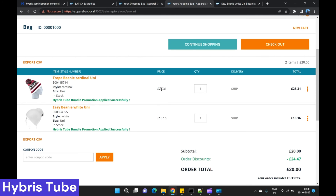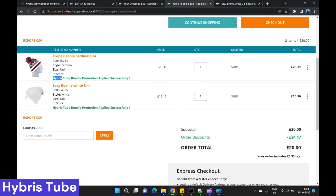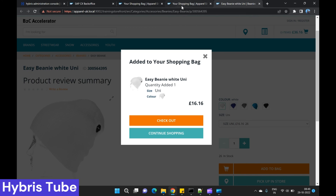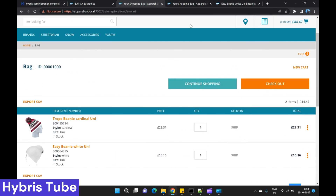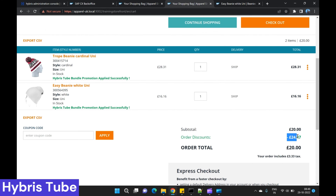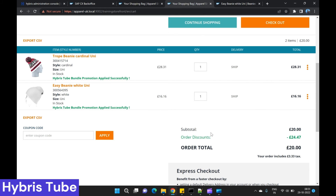After refreshing the cart page, you can see the bundle promotion has been applied. The discount is applied at each item level, and the overall total is now £20 as specified in our promotion rule. Previously the order total was £44.47; now we are getting a discount of £24.47 and the items are available at the bundle price of £20.